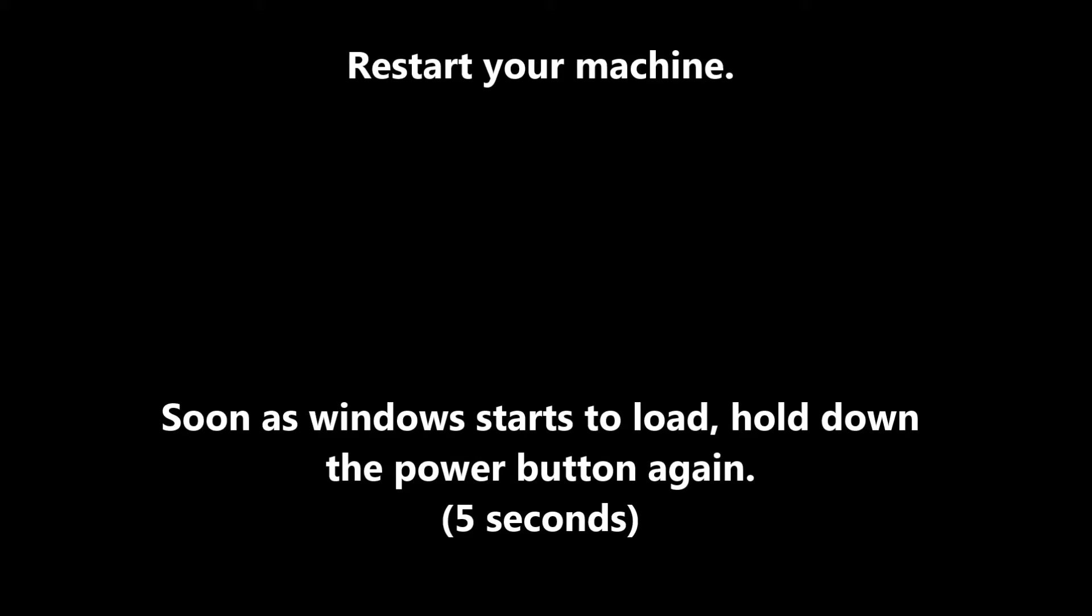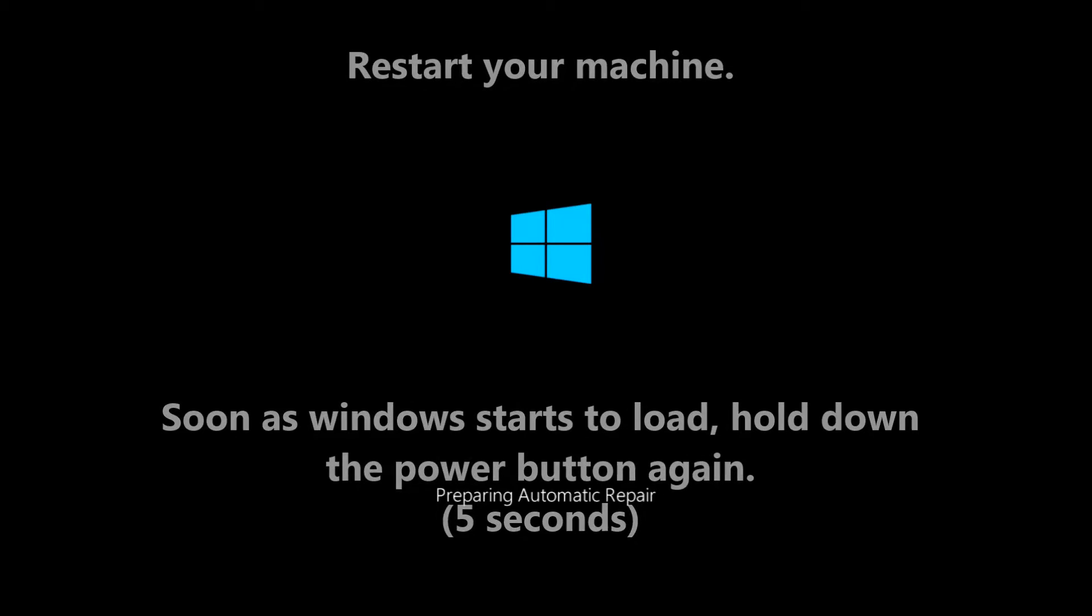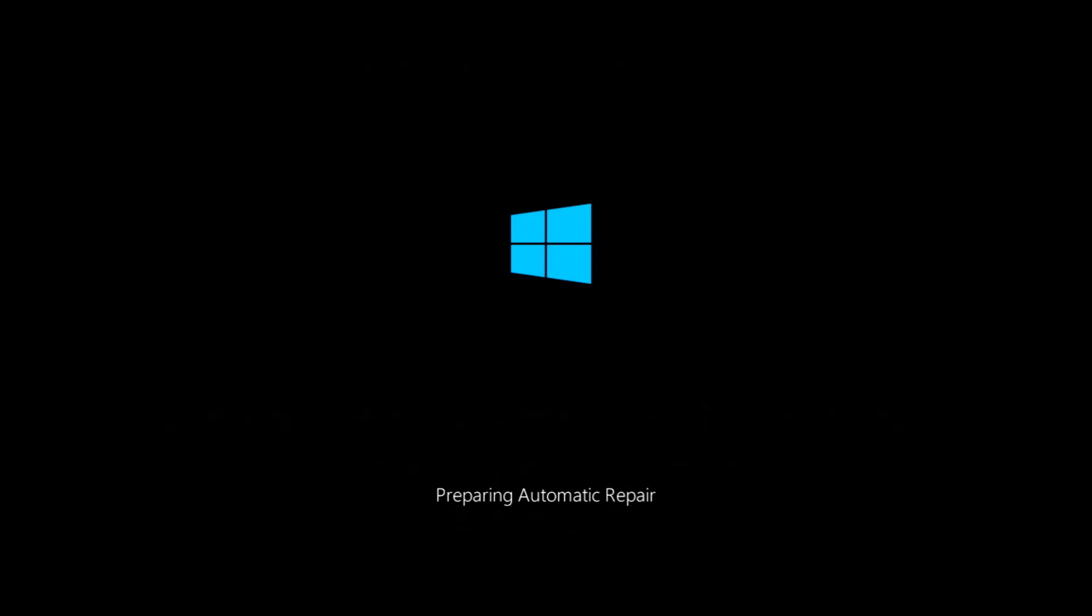And then on the third cycle here you will get this window: we're preparing for automatic repair. You might see a window that says please wait. That'll be fine too. They'll both take you to the same place eventually as you'll see here shortly.